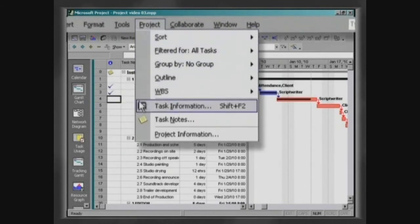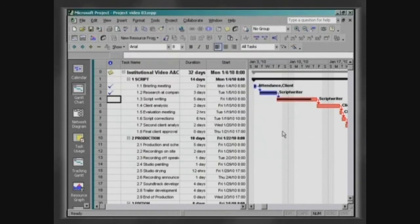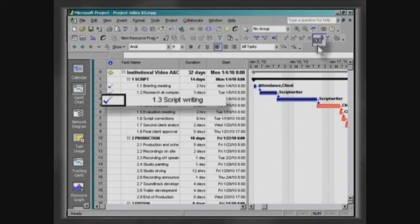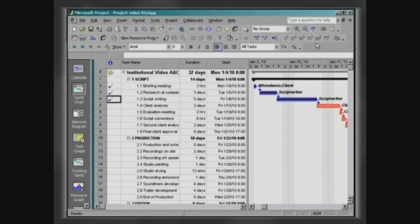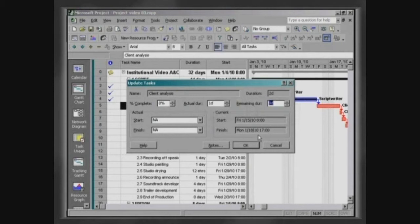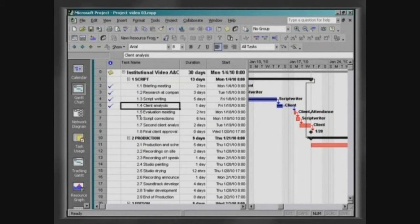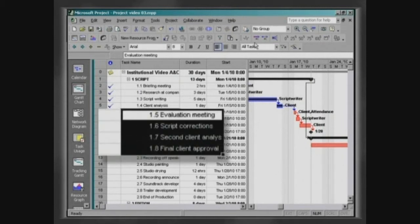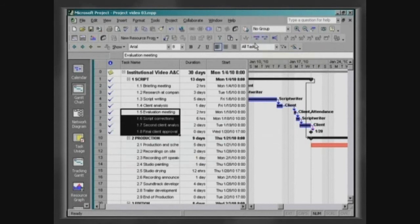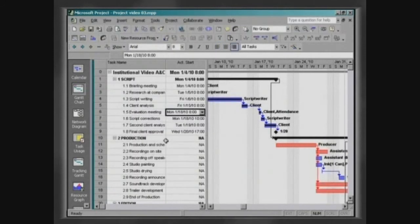We will now update the project for the date of January the 20th. The task script writing has been concluded. The task customer analysis has taken just one day. This reduction has cancelled out the project delay. The other tasks have been performed as scheduled — select them and click on Update as Scheduled. Click on View, Table, Tracking. You can also monitor the progress of activities using this table.